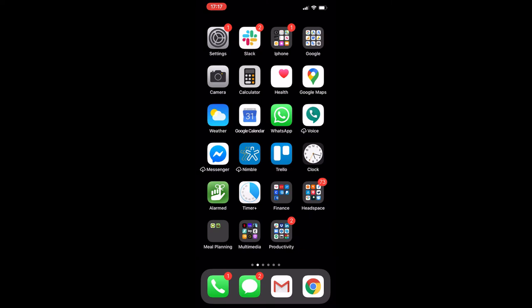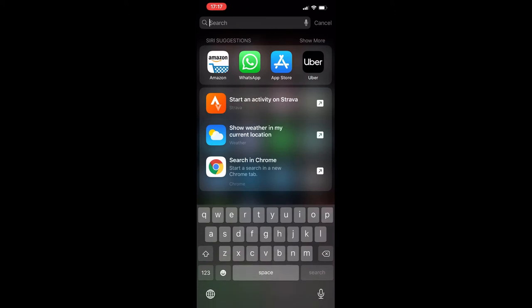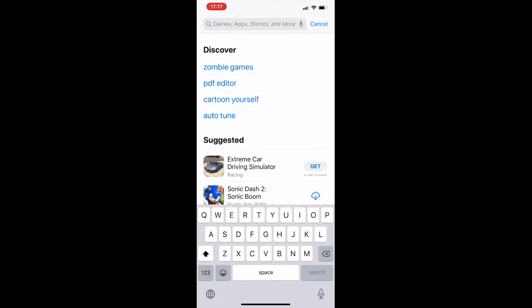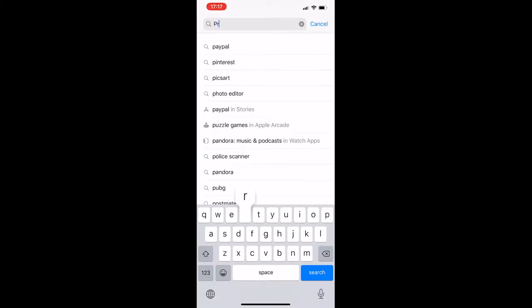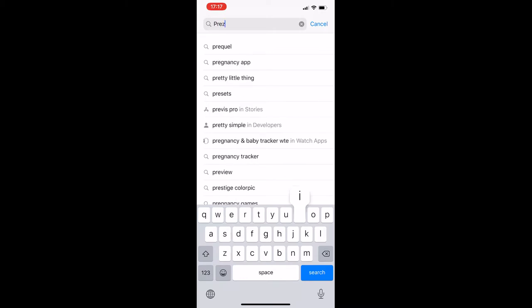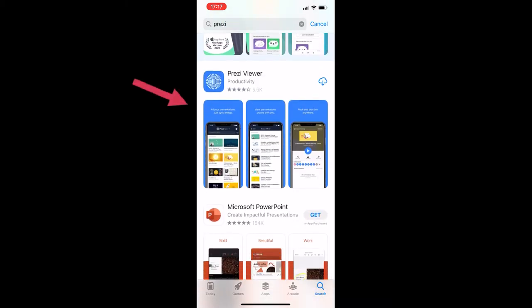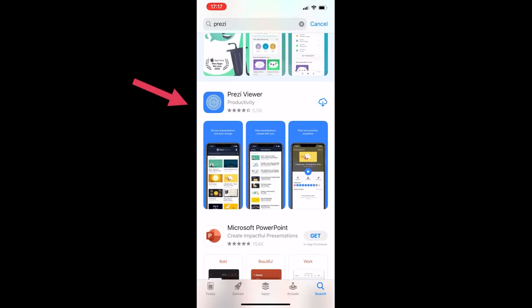This is a quick review on the Prezi Viewer app. Let's start with how to install it. Just make sure you go to the app store and search for Prezi. This is the app that we want. You see a cloud in mind because I already had it and I uninstalled it so I could make this video for you. So tap on get and then click on open.